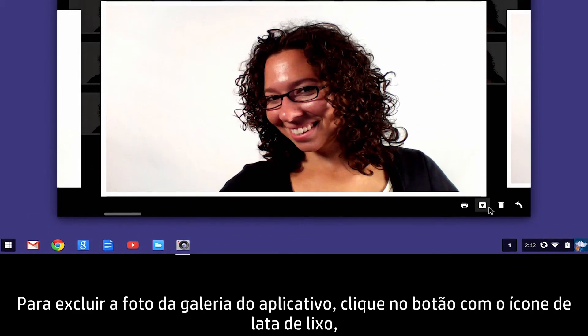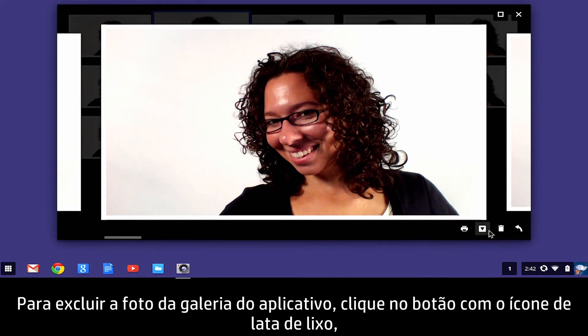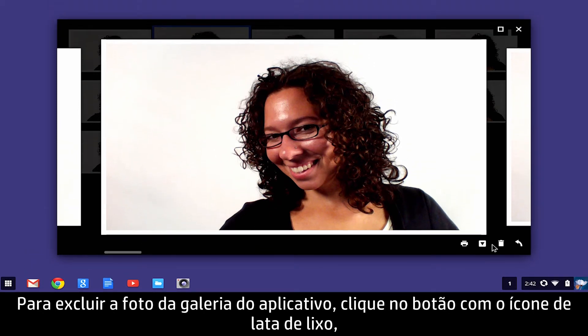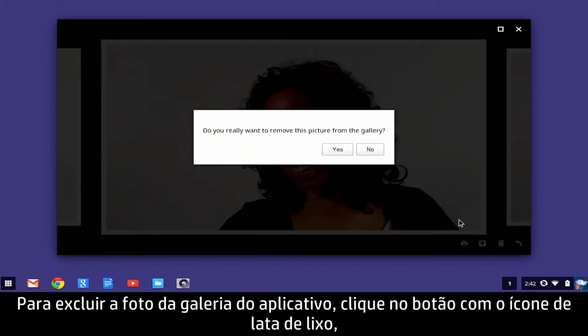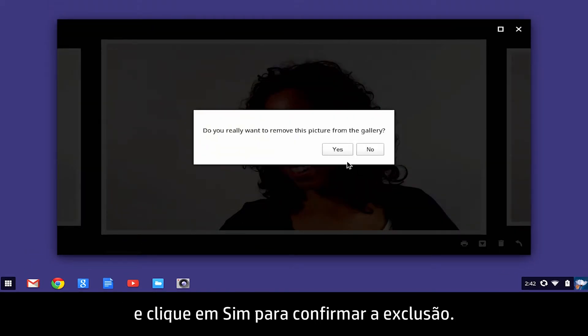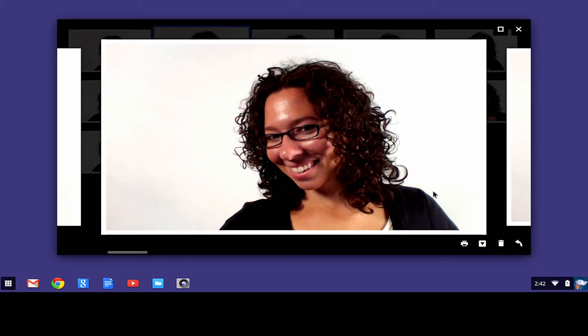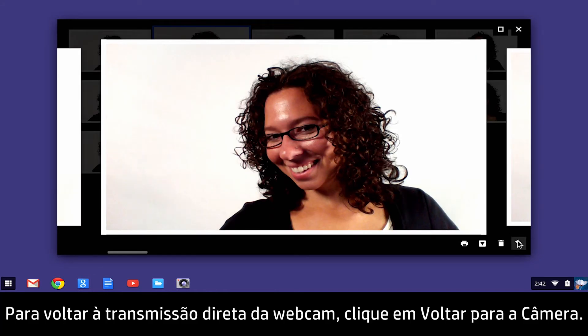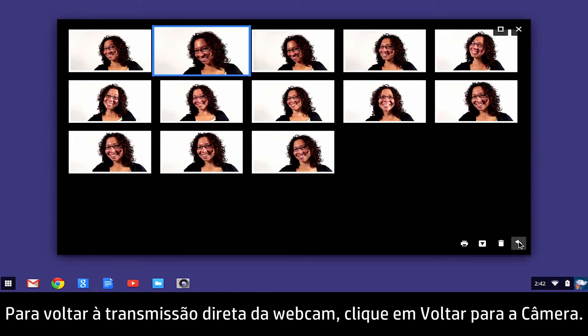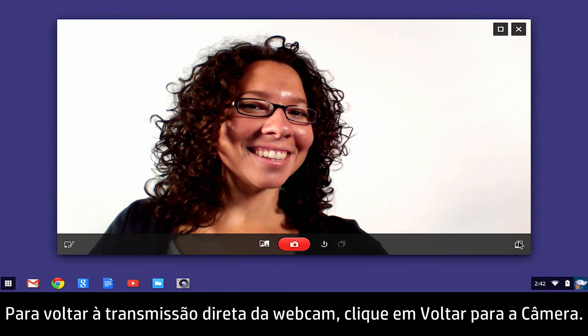To delete the photo from the gallery app, click the Trashcan icon button and click Yes to confirm the deletion. To return to the webcam live feed, click Back to Camera.